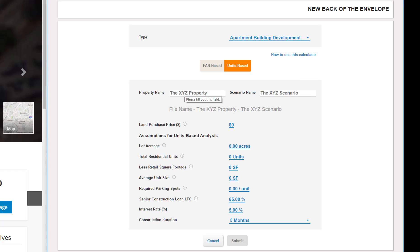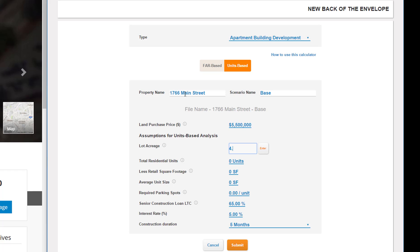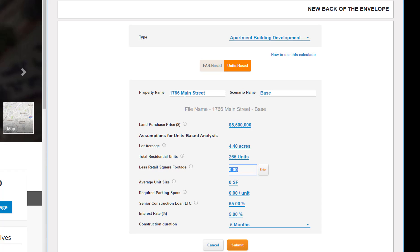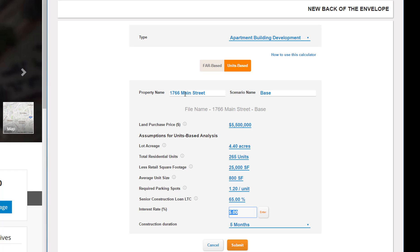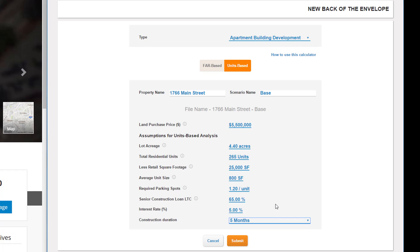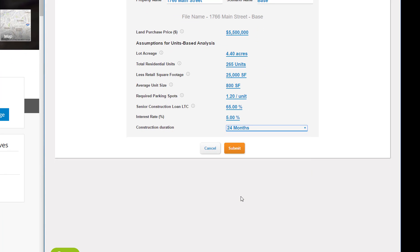I'll fill in some preliminary information: the asking price for the land, 4.4 acres, 265 units (which is roughly 60 units an acre), 25,000 square feet of retail, an average unit size of 800 square feet, and 1.2 parking spaces per residential unit. I'll leave the senior construction loan loan-to-cost ratio at 65% and the interest rate at 5%, put in a two-year construction duration, and click Submit.